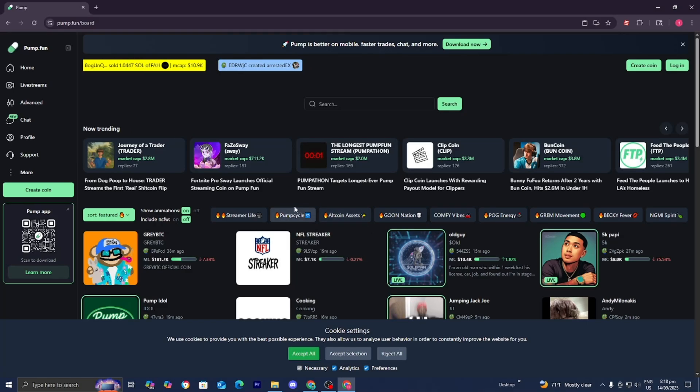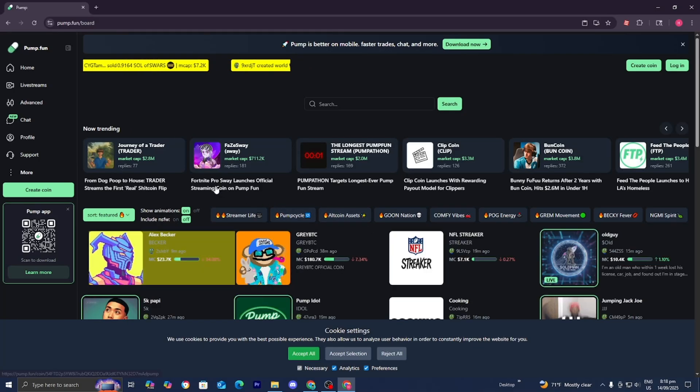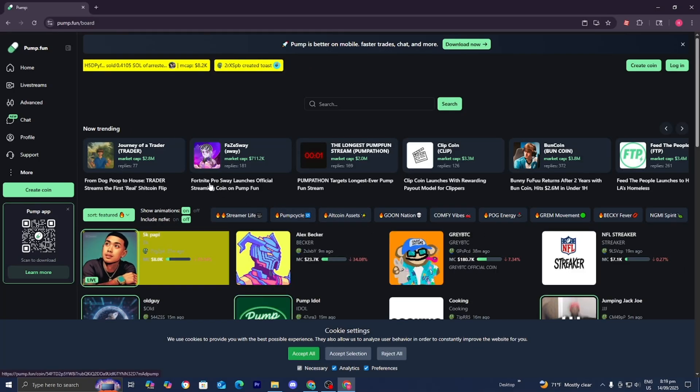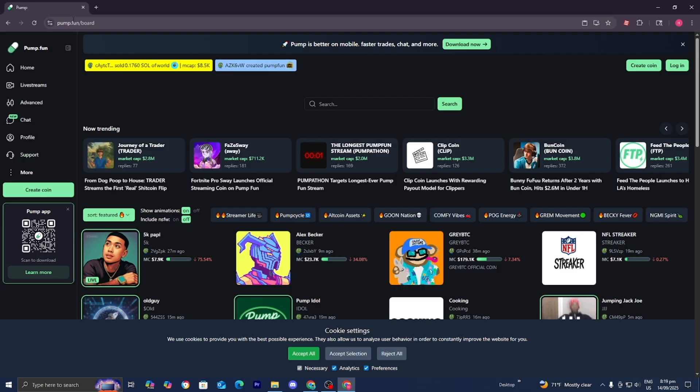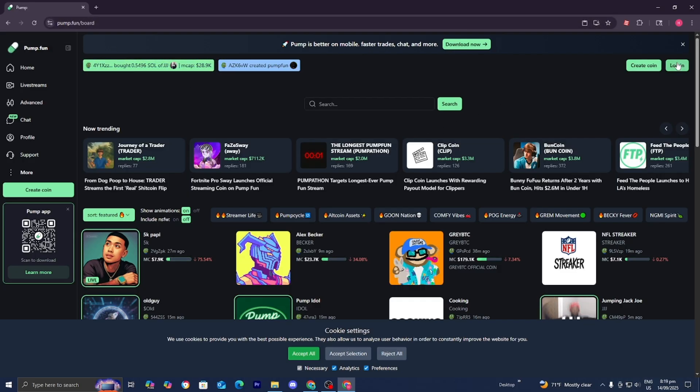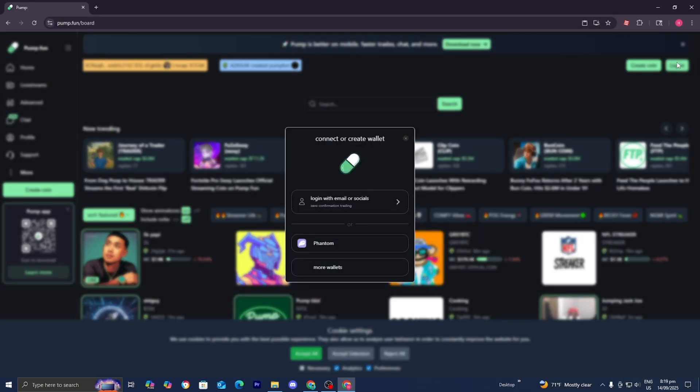In this video, I'm going to show you how to deposit Solana on Pump.Fun. The first thing you want to do is head over to Pump.Fun, then select the button that says Log In.